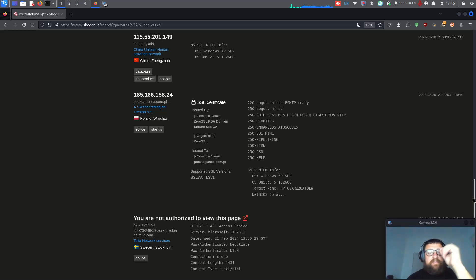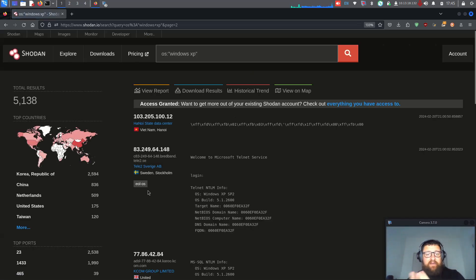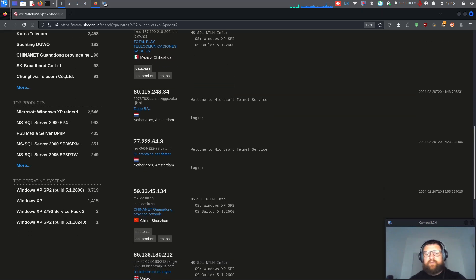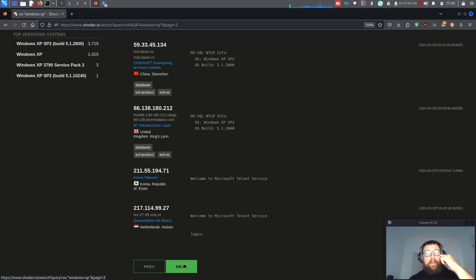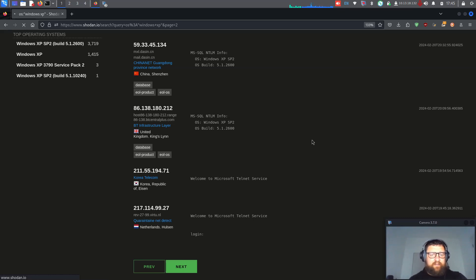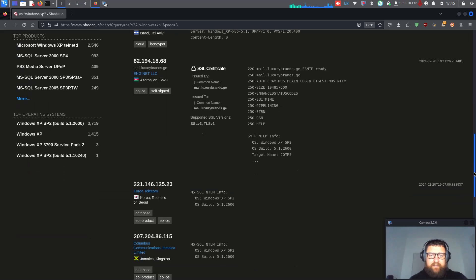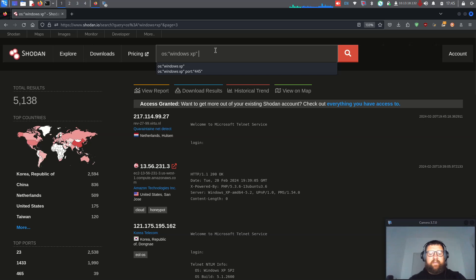It's very interesting to see this kind of stuff because maybe there is some vulnerability. I'm not going to try exploiting it — I'm just showing the Shodan tool — but probably in a few videos we are going to see actual intrusion using Metasploit.